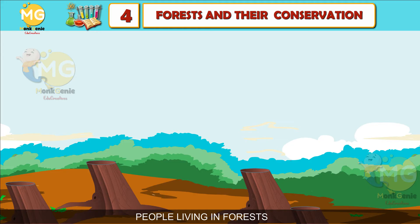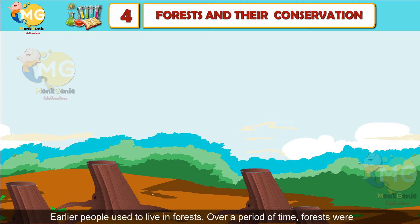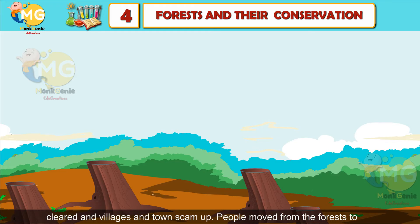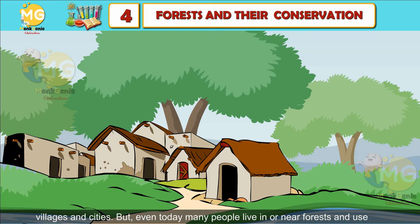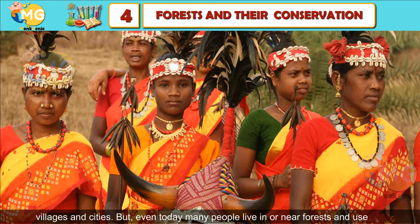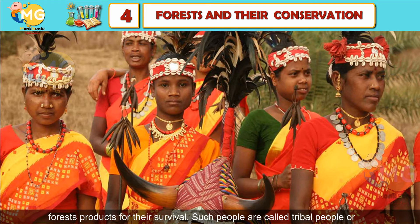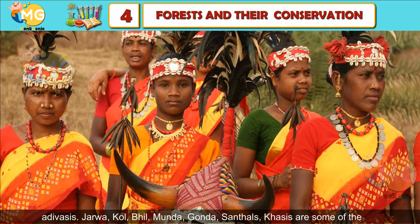People living in forests: Earlier, people used to live in forests. Over a period of time, forests were cleared and villages and towns came up, and people moved from forests to villages and cities. But even today, many people live in or near forests and use forest products for their survival. Such people are called tribal people or Adivasis.